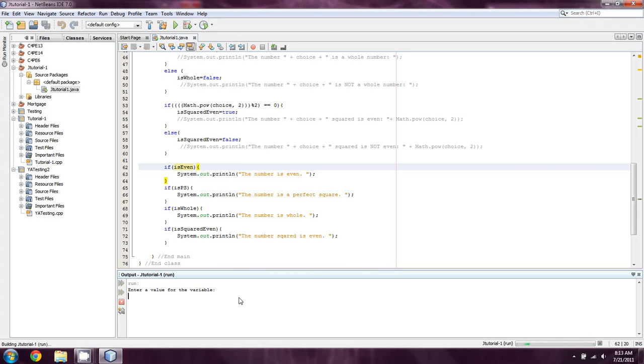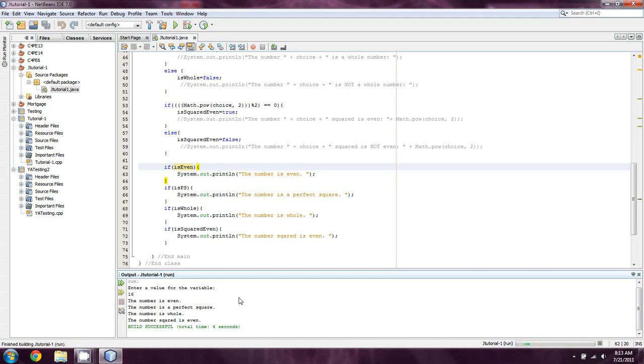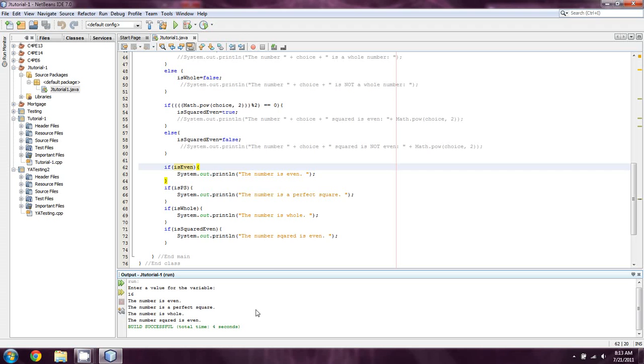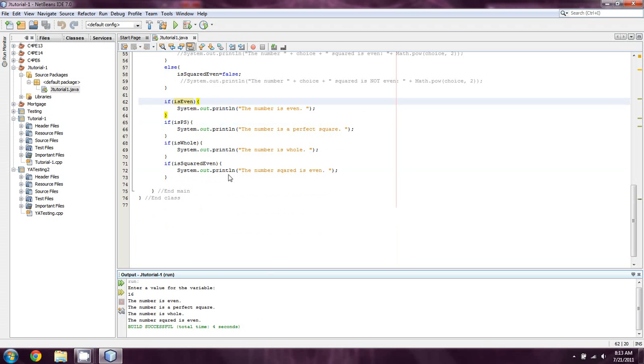I'm just showing you that we can use a system of flags as a custom sort of conditional for our if and later our while statements, our cases, our switches, things like that. So we'll just give this a quick run. And last time we used 16 I believe. And so 16 is even, the number is a perfect square because 4 multiplied by 4 is equaling it. It's a whole number, and the number squared is even, so 256 is also even. So okay, that's what we've covered this time.